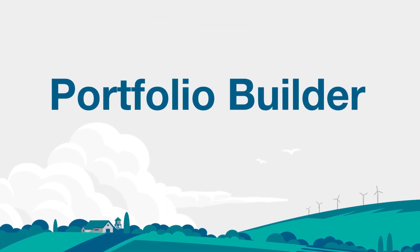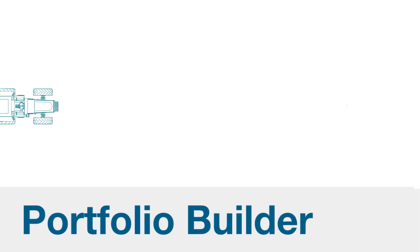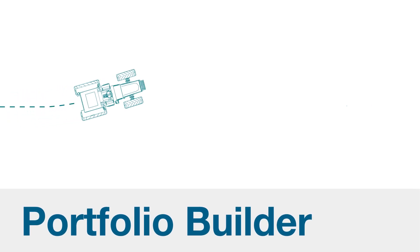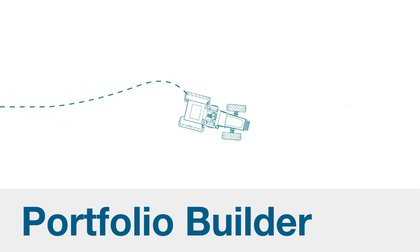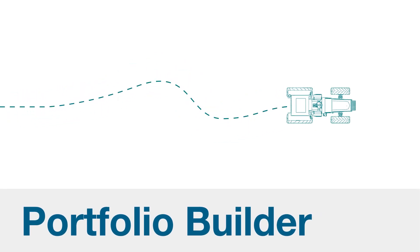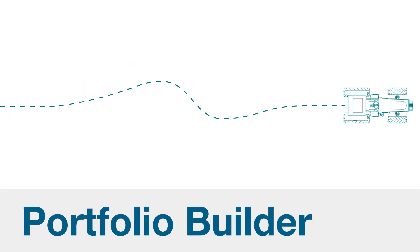Portfolio Builder. Think of it as auto steer for grain marketing.